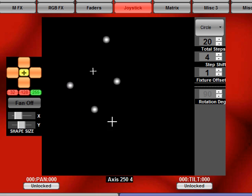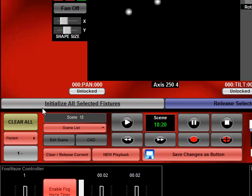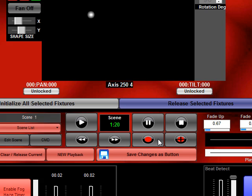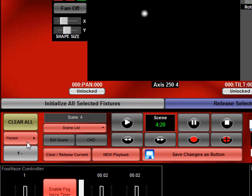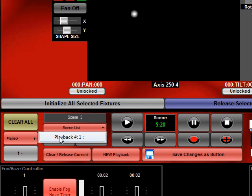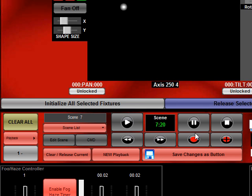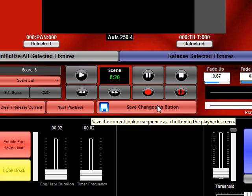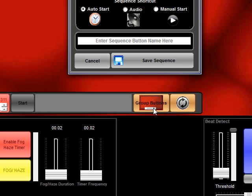As you can see right now that look is playing back on this current playback which is playback 1. And all I have to do to save this as a button for recall later is press the save changes as button.